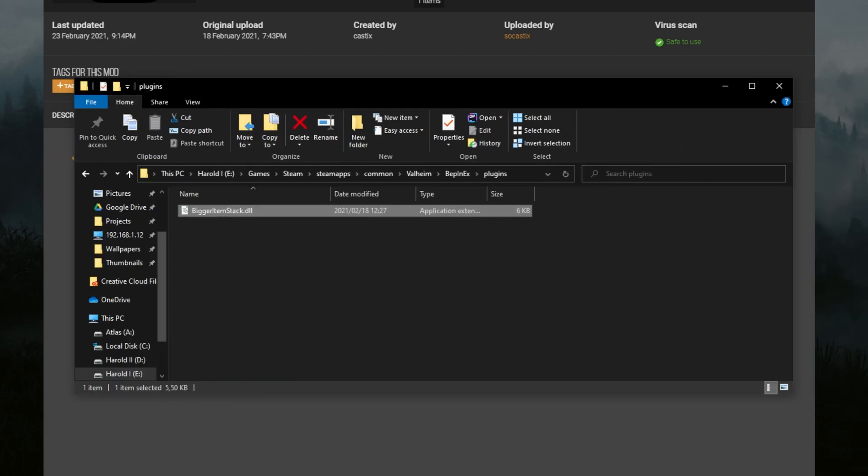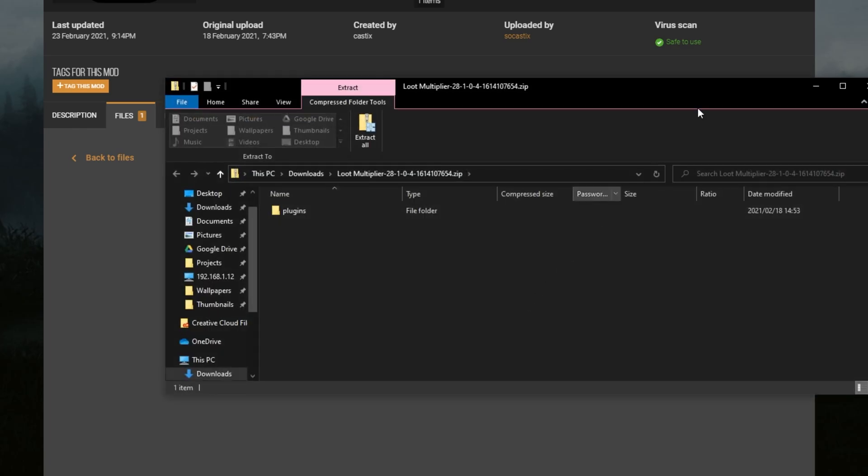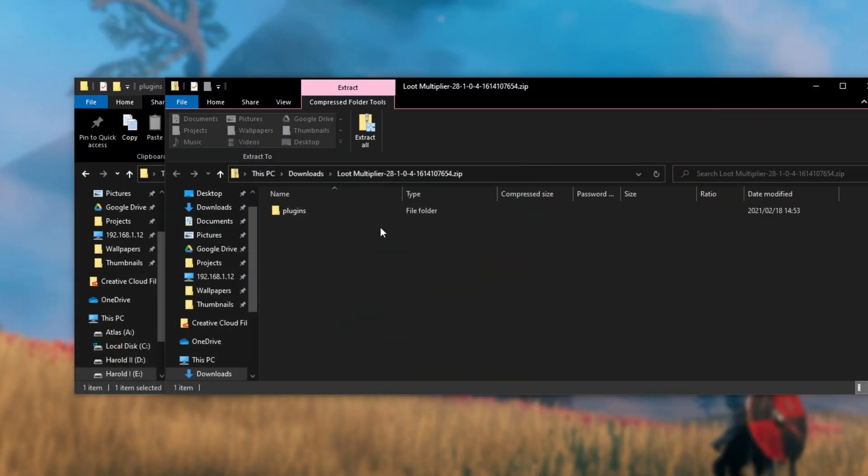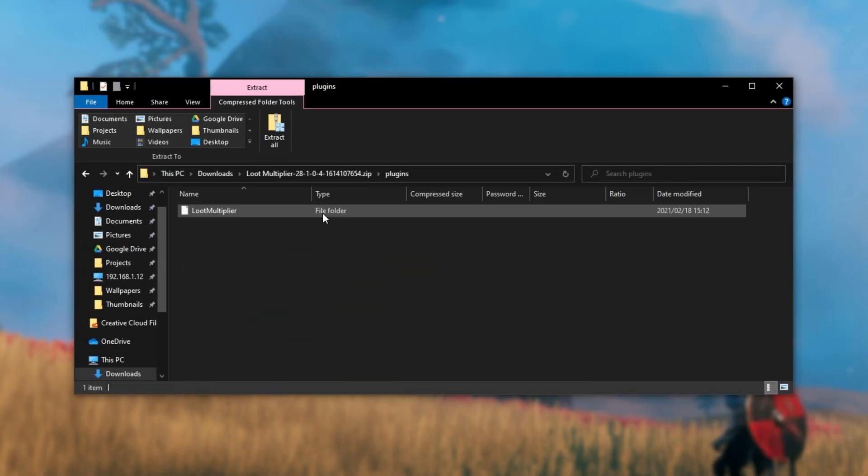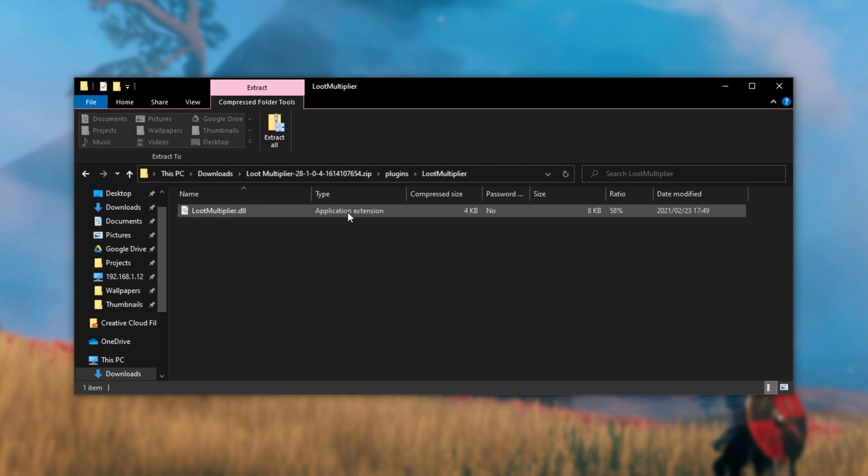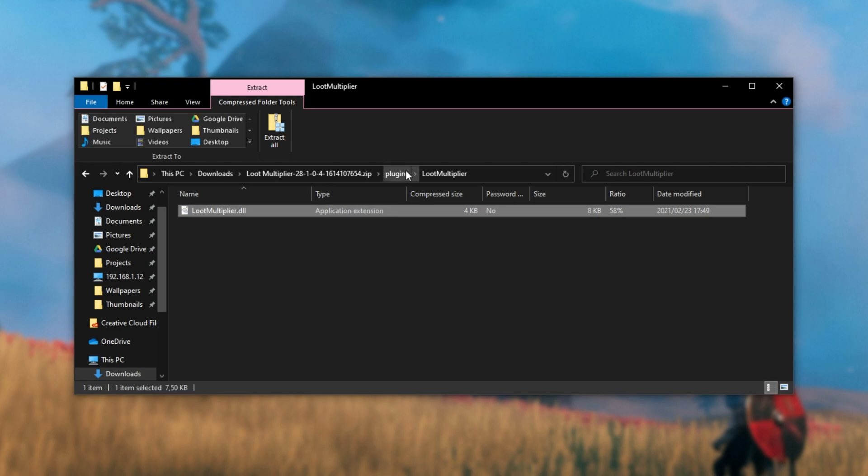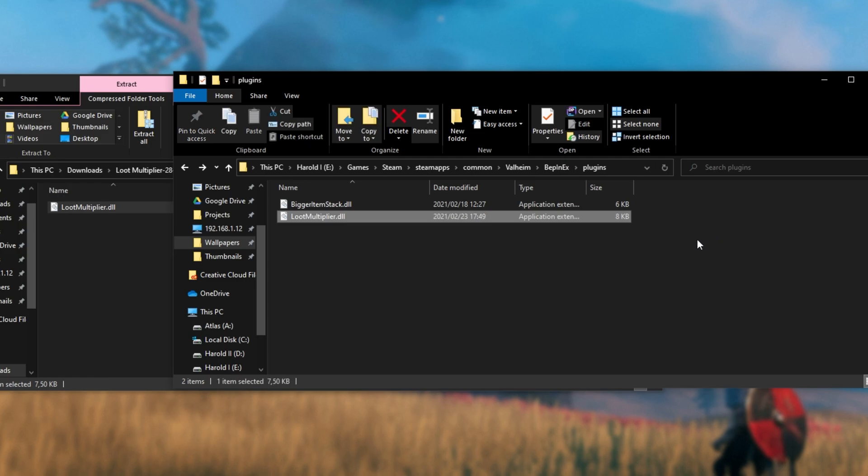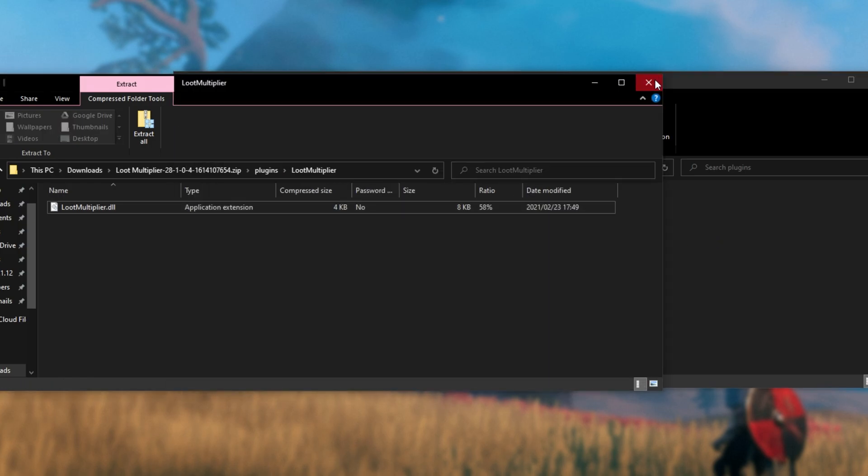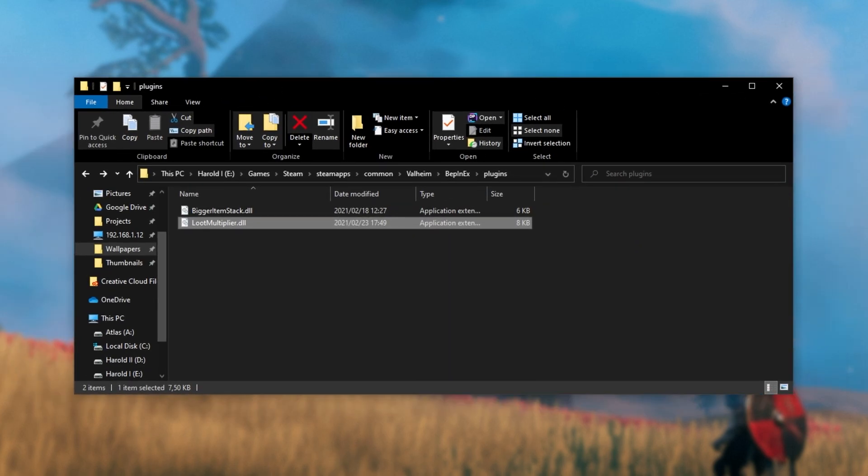Then to install the loot multiplier, open up the zip once again, and you'll have a plugins folder. All we have to do is open up the plugins folder and we have a loot multiplier followed by loot multiplier dot DLL. And then simply drag the DLL across from the zip into your plugins folder. It's super simple.